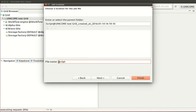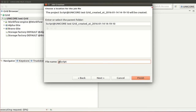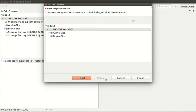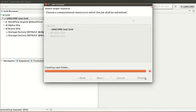In the next step in the wizard you can choose a different file and job name for your script. Finally you have the ability to make the selection of execution resources more specific. In this particular case we'll leave it as is.